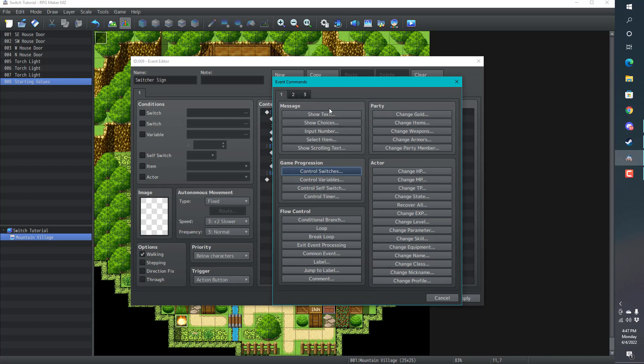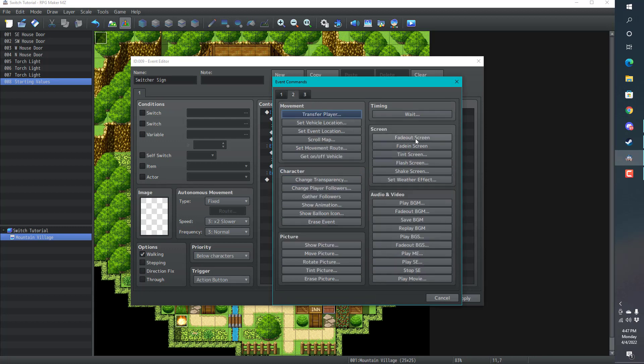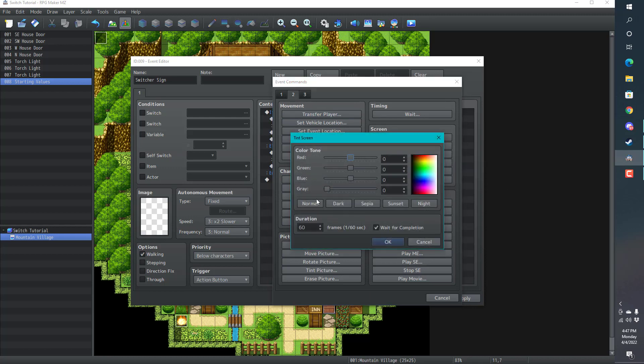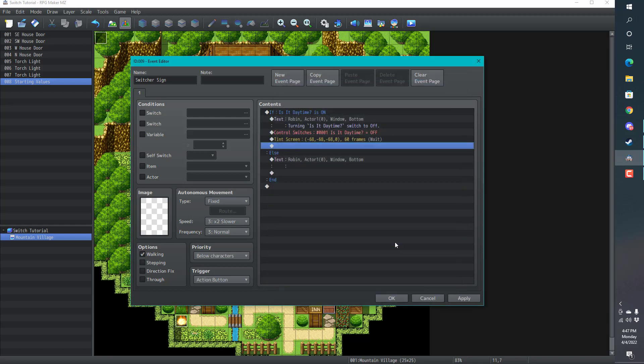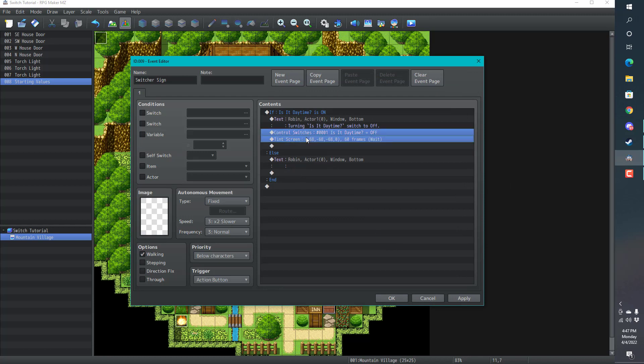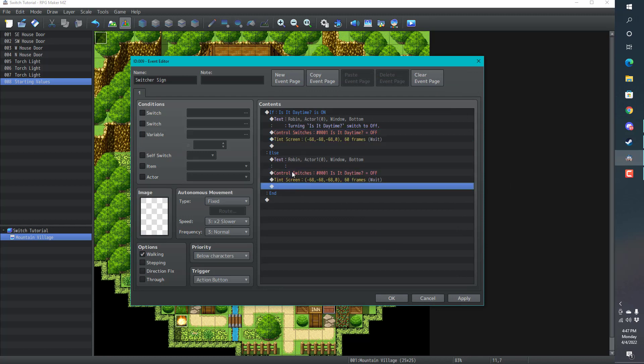Then we're going to tint the screen so we get a little bit more effect. Tint screen. I'm going to go dark. What I like to do is just copy and paste.